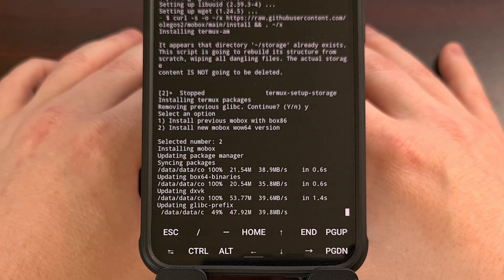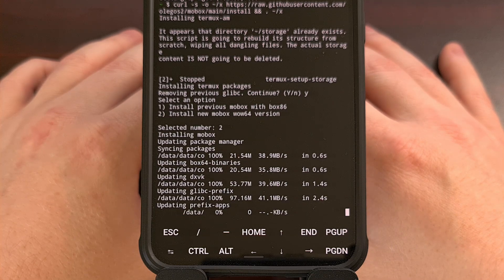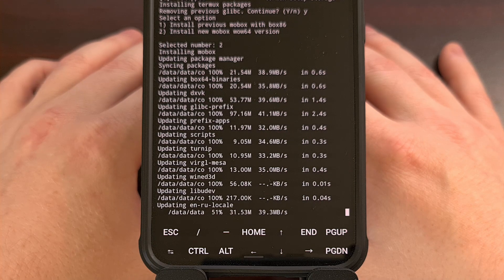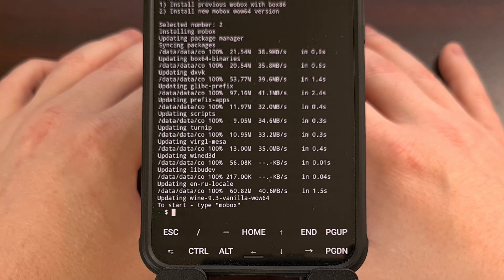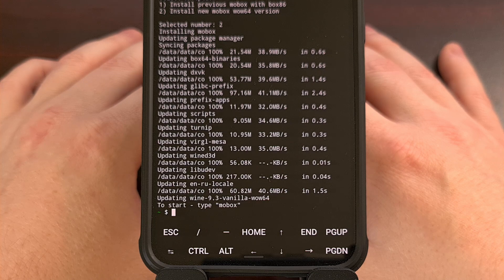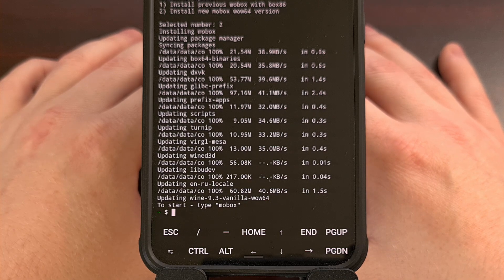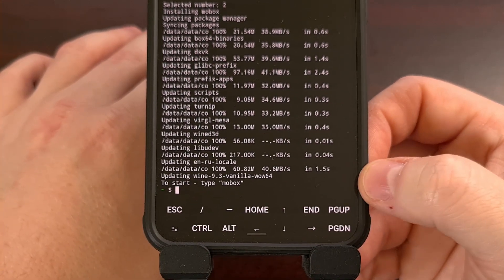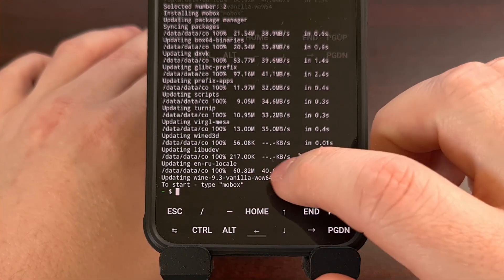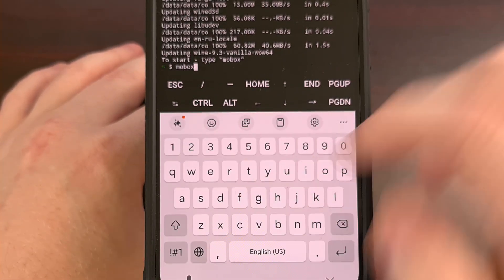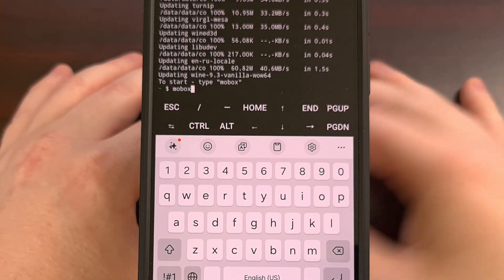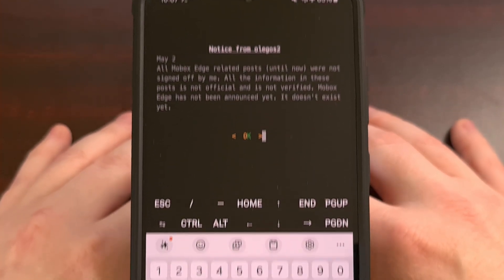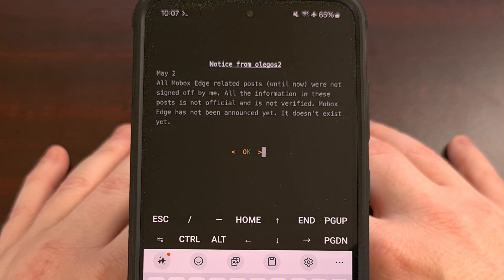We can see that it is now going through. We wait and allow the Mobox installation script to complete. Once you get to the part where it says to start Mobox by typing in Mobox, we're going to type out Mobox and press Enter, and that's going to launch Mobox.